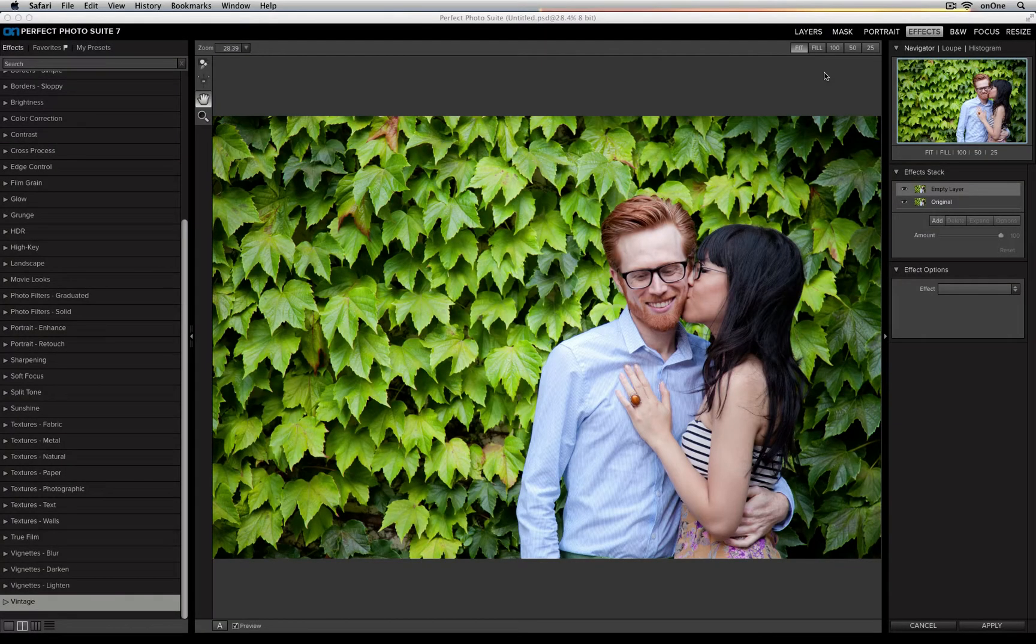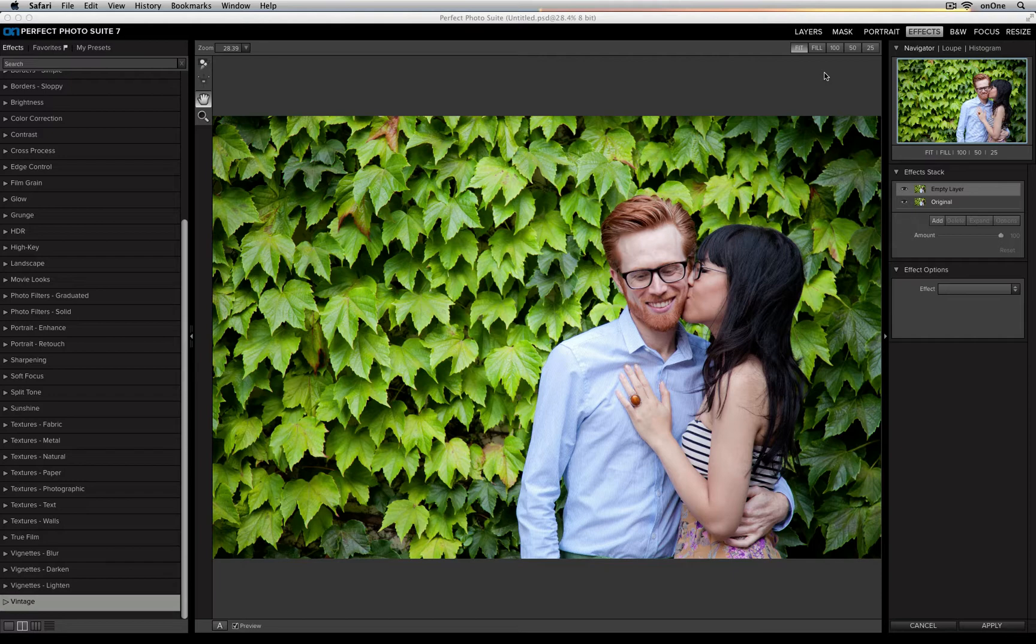Despite the fact that there are hundreds of different filters that are pre-made for you inside of Perfect Effects, you still have the option of creating your own using the Effect Options panel on the right-hand side.